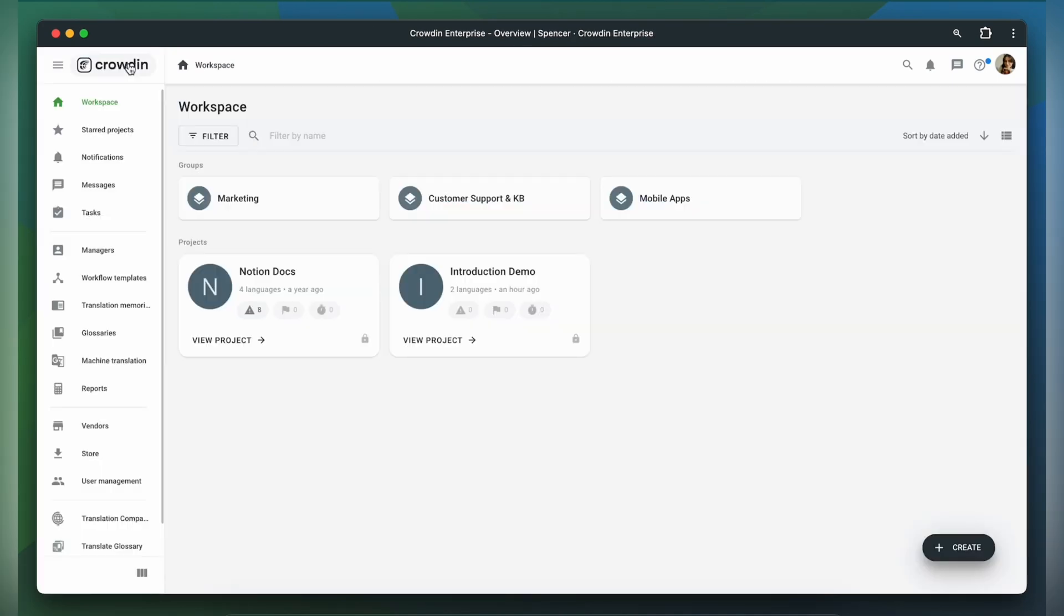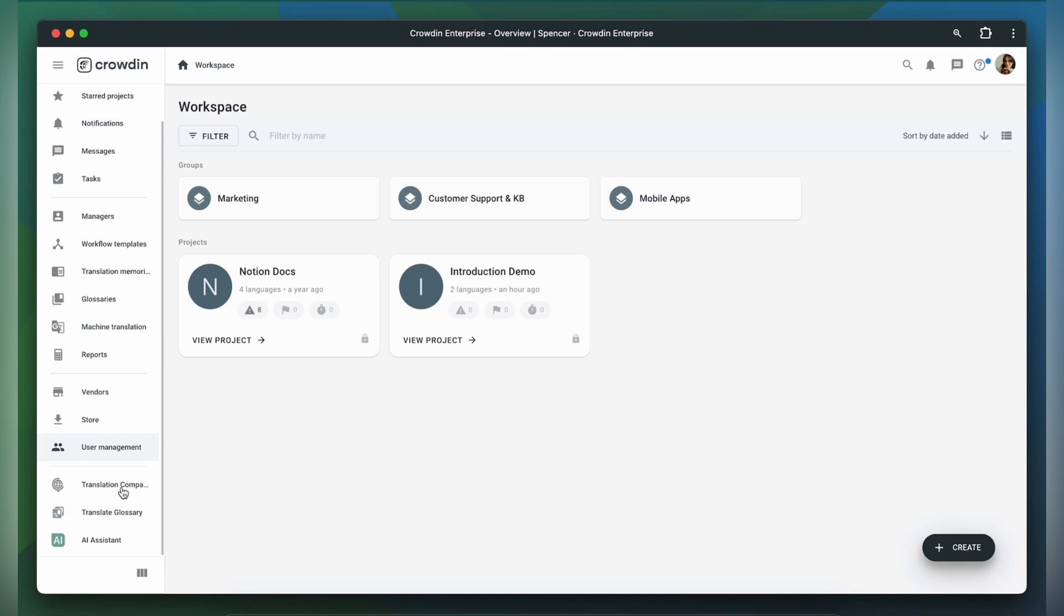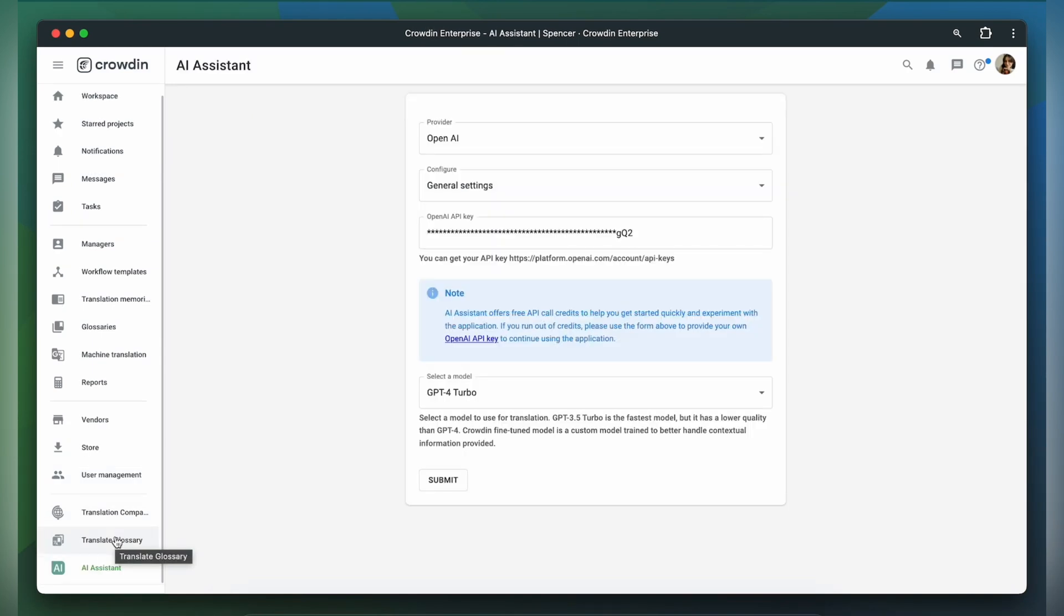With Crowdin's AI assistant, you can fine-tune models to create a bespoke AI translator for your organization. The model can be trained and retrained using your resources, such as glossaries and translation memories. The retrained model will be saved as a new one so that you can return to the previous model at any time.